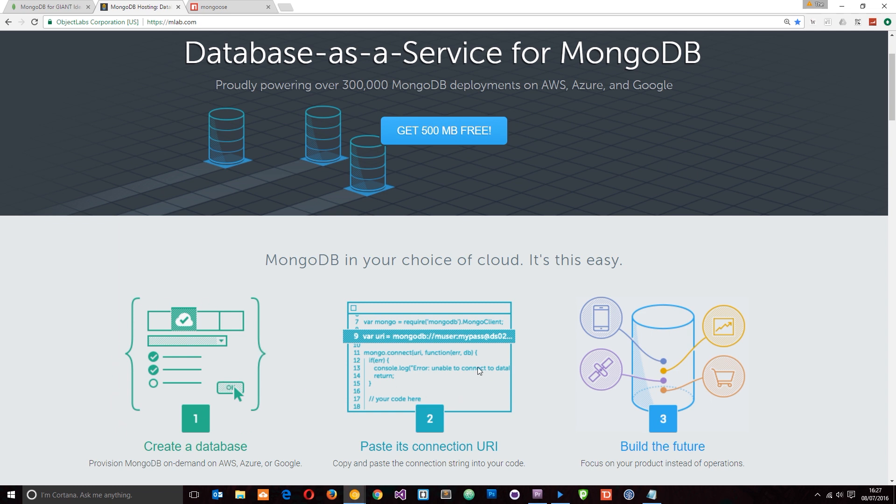Then, we can connect to that database in our code and we can interact with it. We can add items, delete items, update them. It's really easy to get started with MongoDB using MLab.